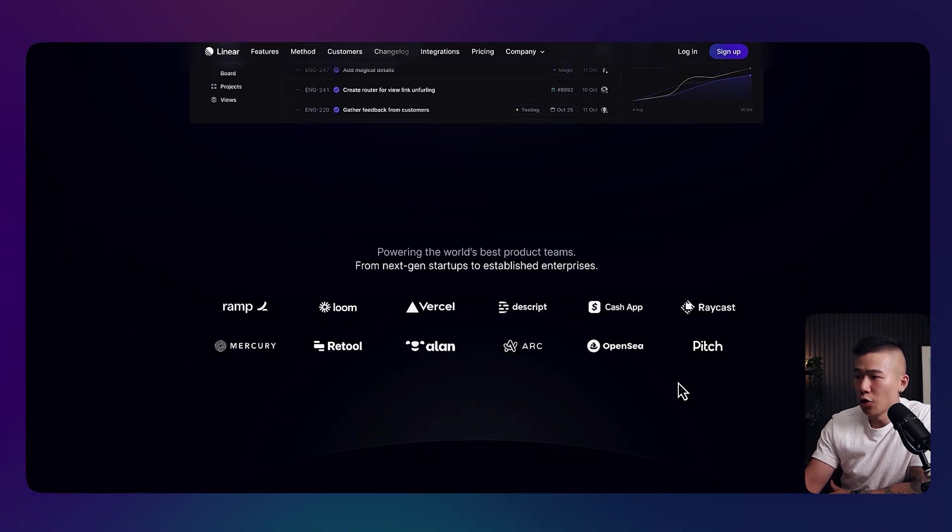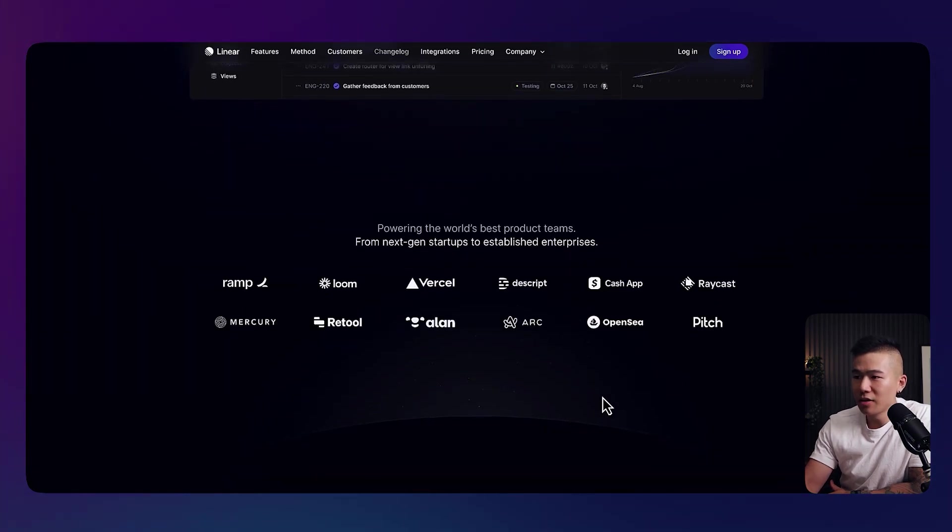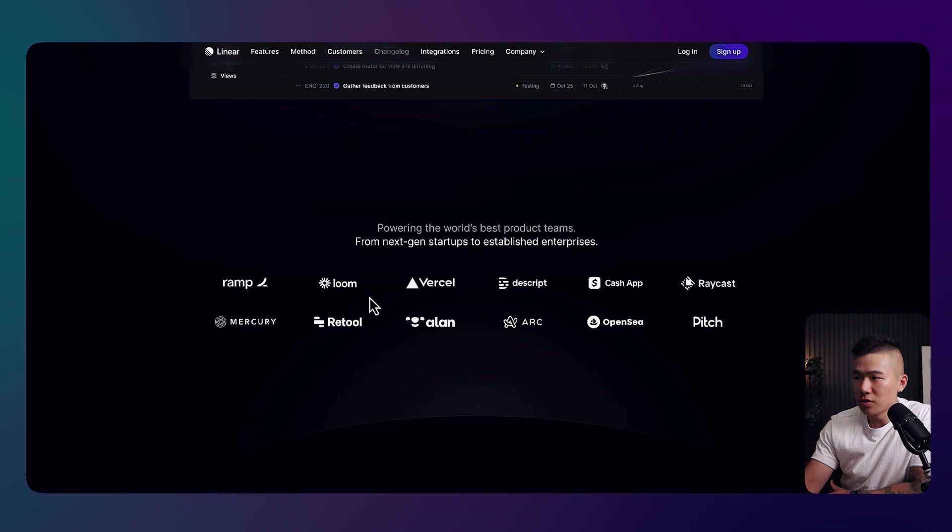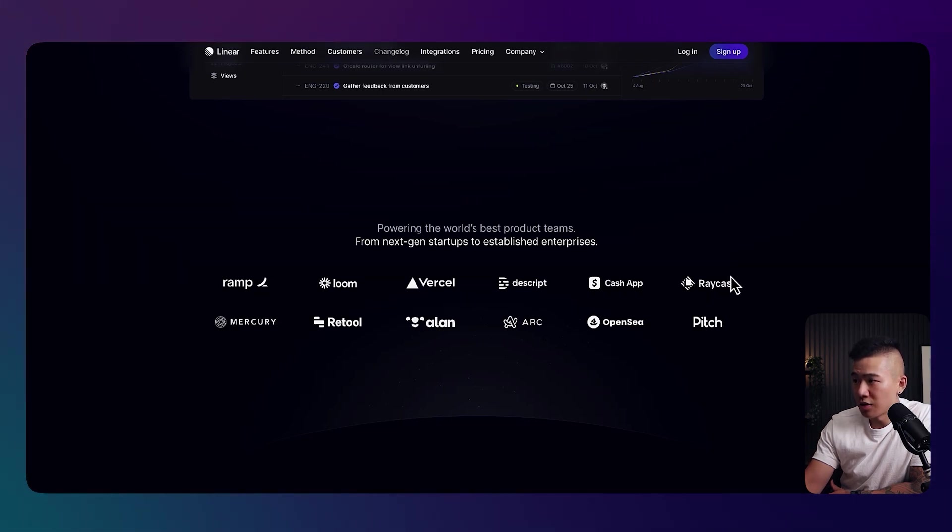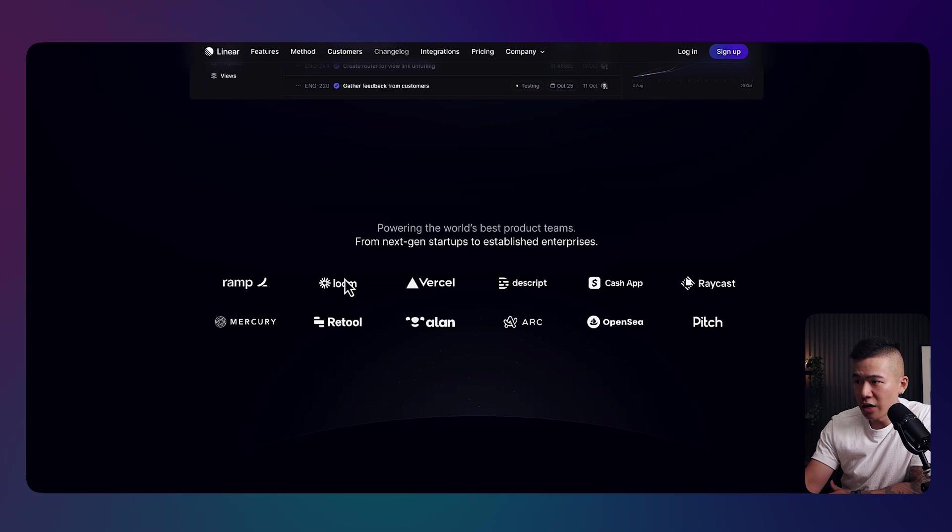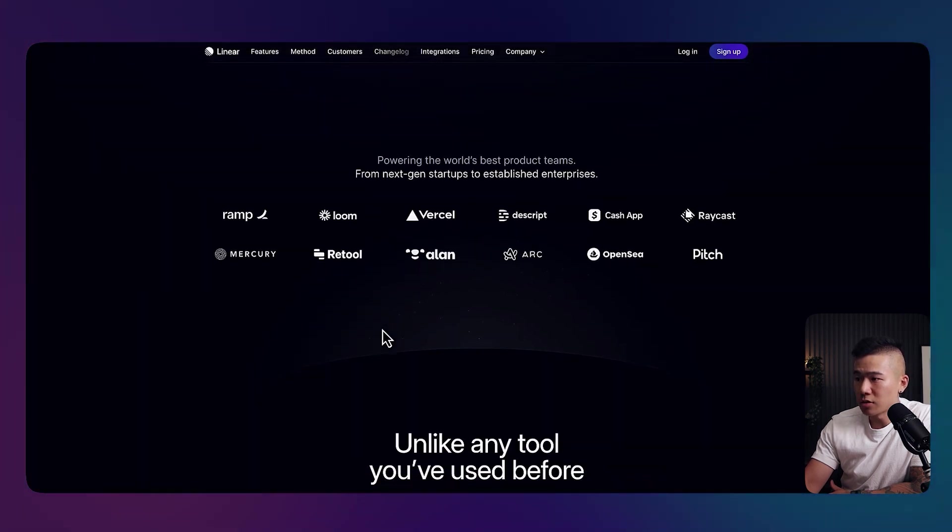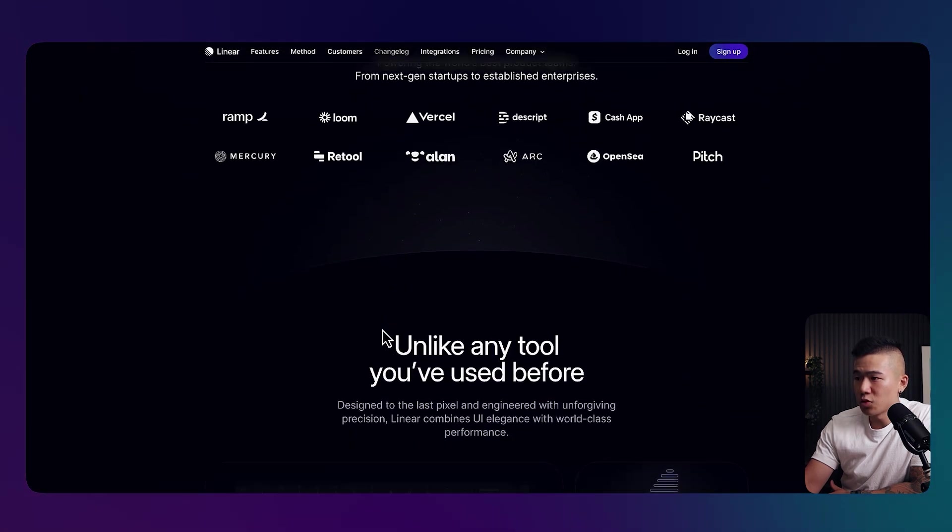Take a look at the logo dump over here. Well spaced, very consistent logos, sizing. You can see that they all sort of line up with one another, even spacing, very nicely designed.